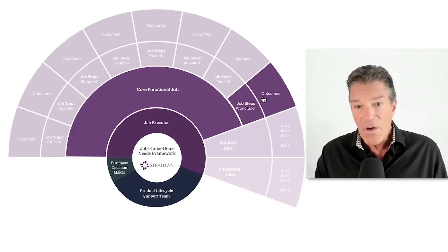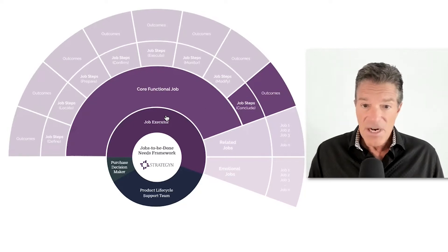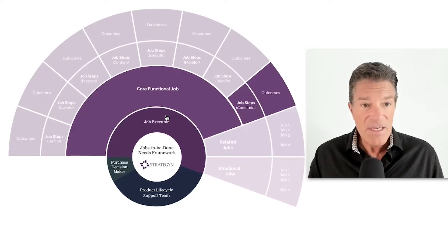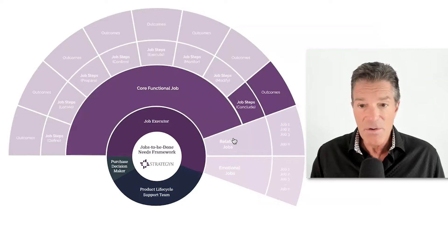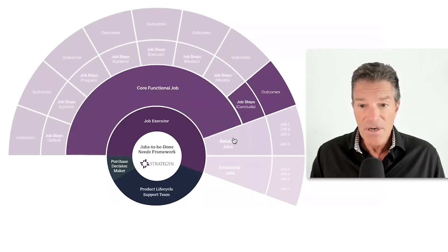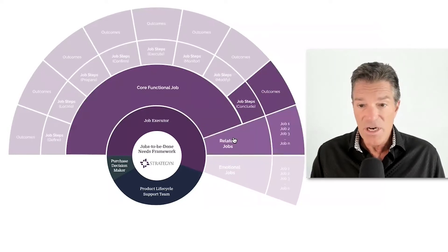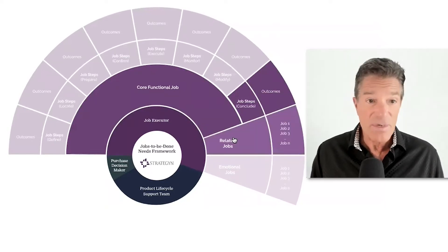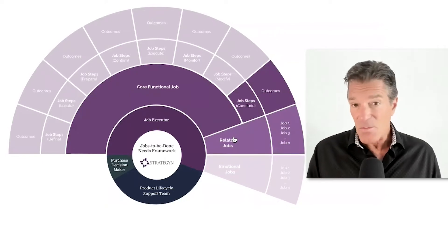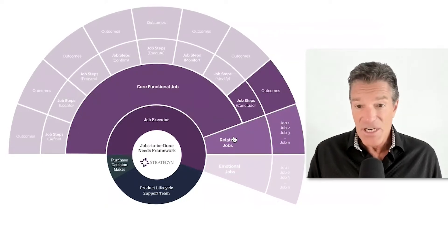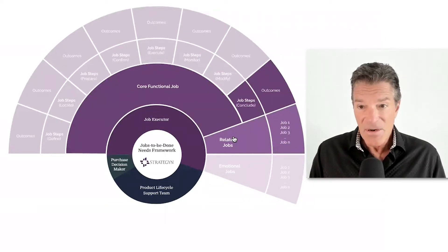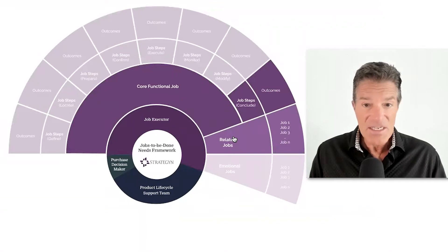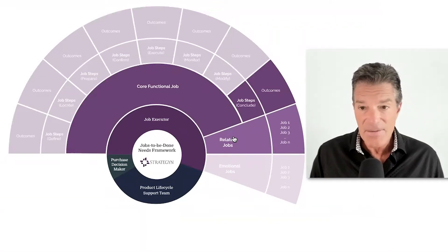What we also know is that these job executors might be getting other jobs done either before or during or after getting the core job done. So we call these related jobs. You can also think of them as adjacent markets because they're other jobs that the same group of people are trying to get done.